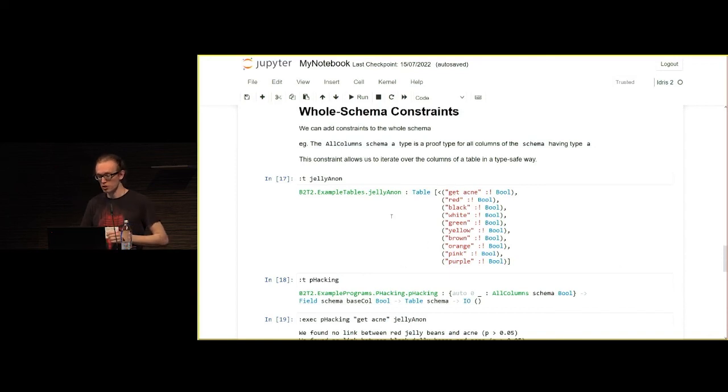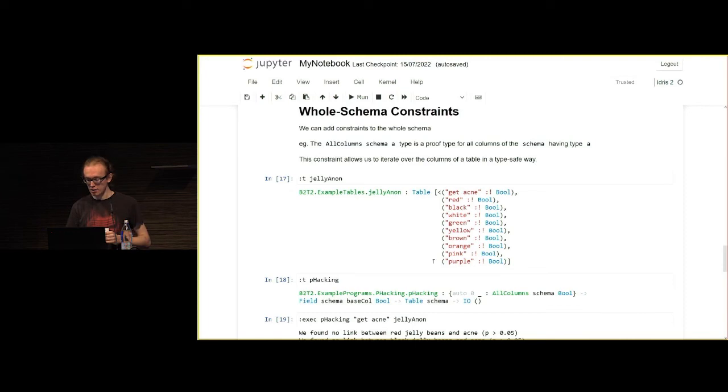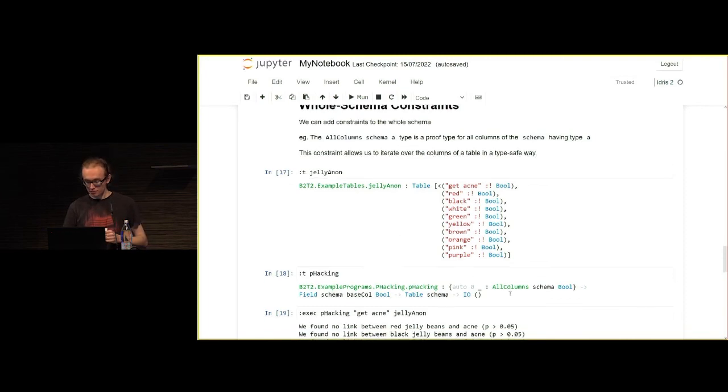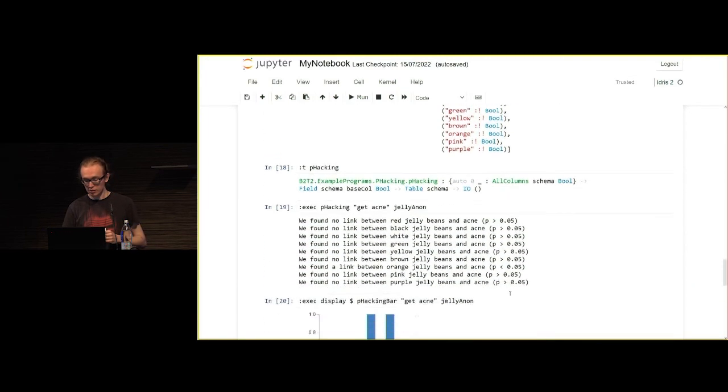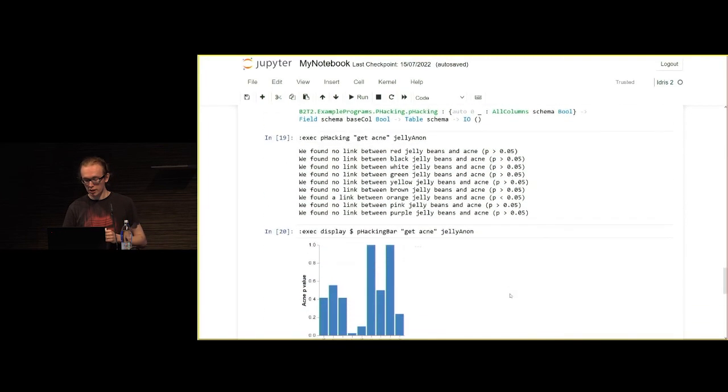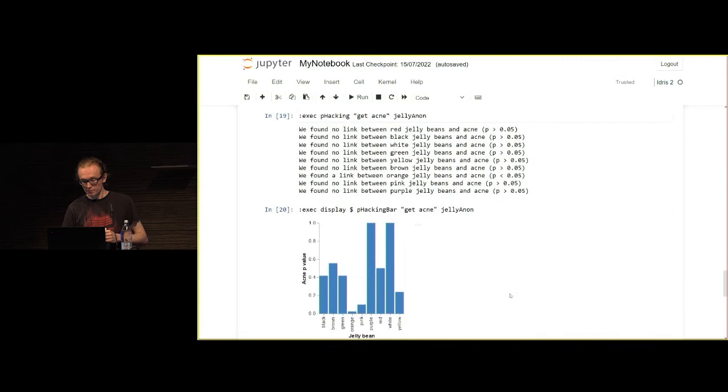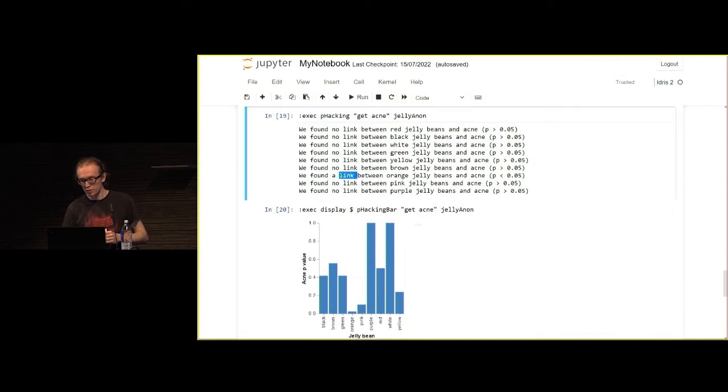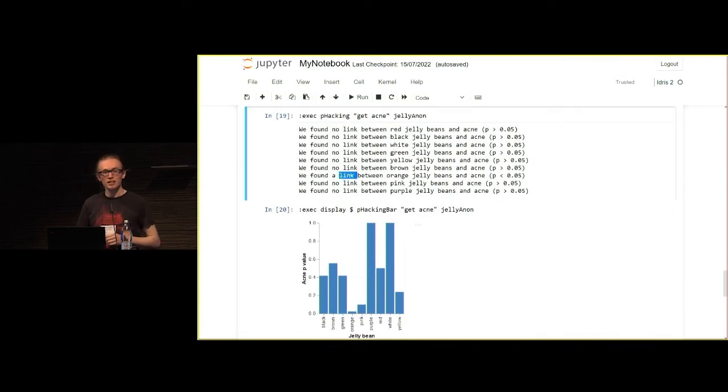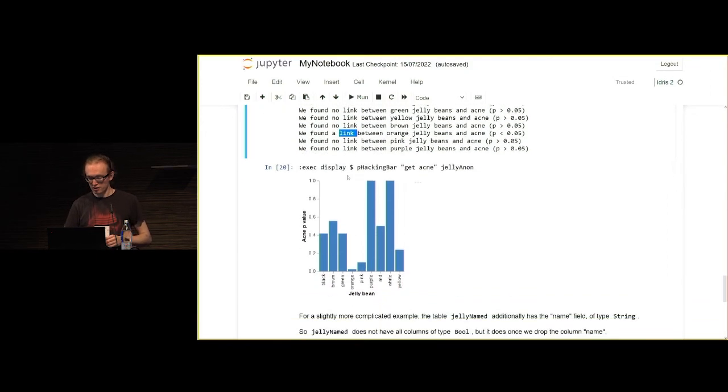For this, I need all of the columns to be Boolean types. That's what this constraint here does. That's absolutely fine. Then we can run that, and look, we find a link between orange jelly beans and acne.